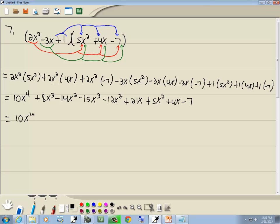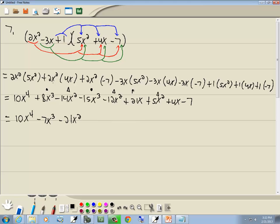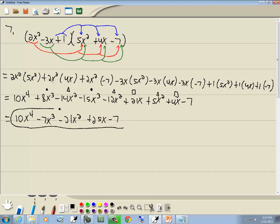Now let's combine together like terms. 8x to the 3rd and negative 15x to the 3rd gives us negative 7x to the 3rd. For the x squared terms: negative 14 and negative 12 gives us negative 26, plus 5 gives negative 21x squared. And 21x and 4x gives us 25x minus 7. That's our answer.